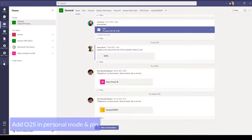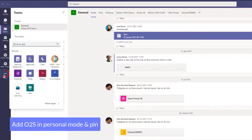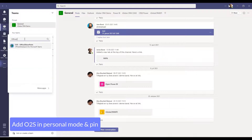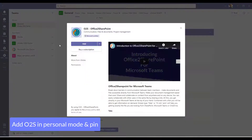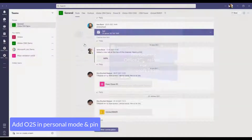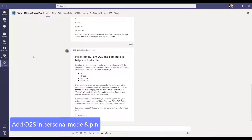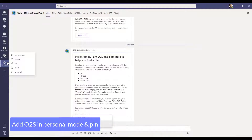In personal mode, open Teams and click on the three dots on the left Teams ribbon bar. Search for Office to SharePoint in the search field and click on the icon to open the app. However, if you want to keep Office to SharePoint in the left ribbon, you must right click on the icon and select Pin.